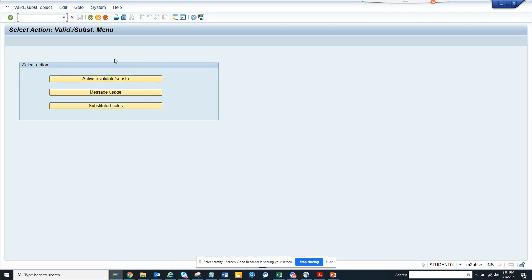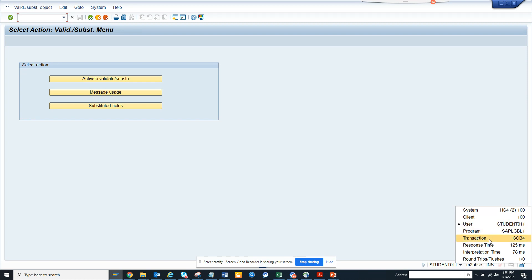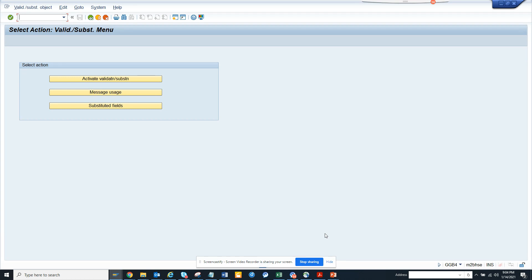From here you can get all this information. This is very important. Again, the transaction code is GGB4, and this will keep you informed about validation and substitution.